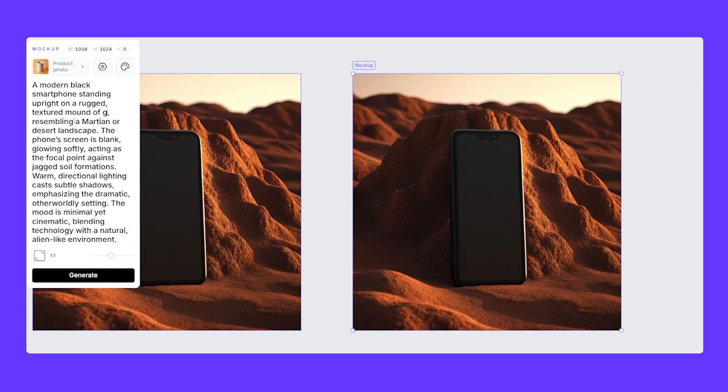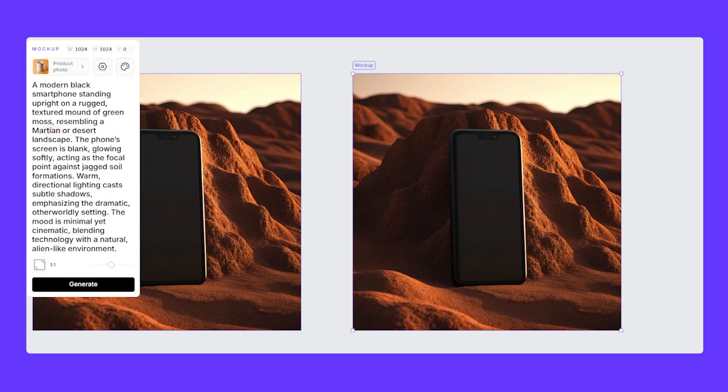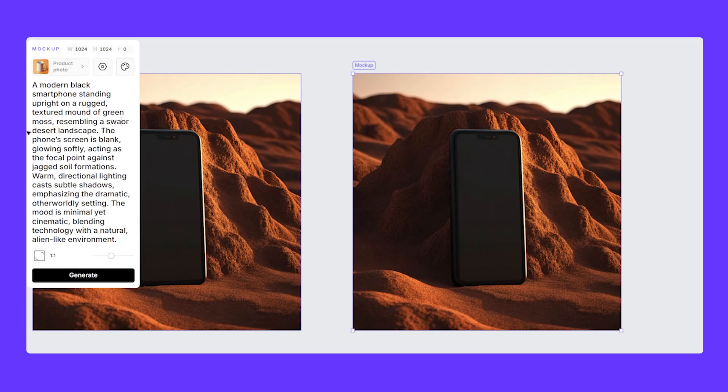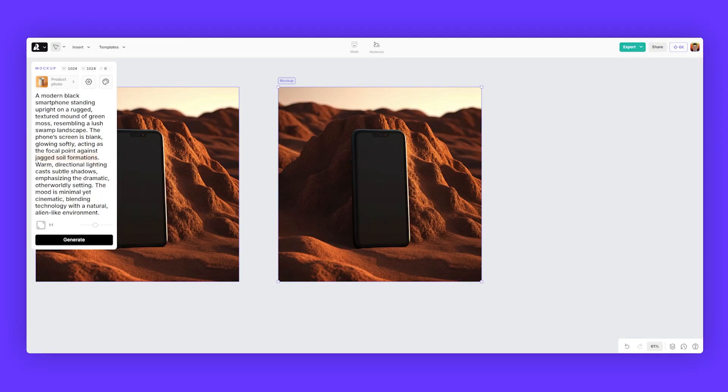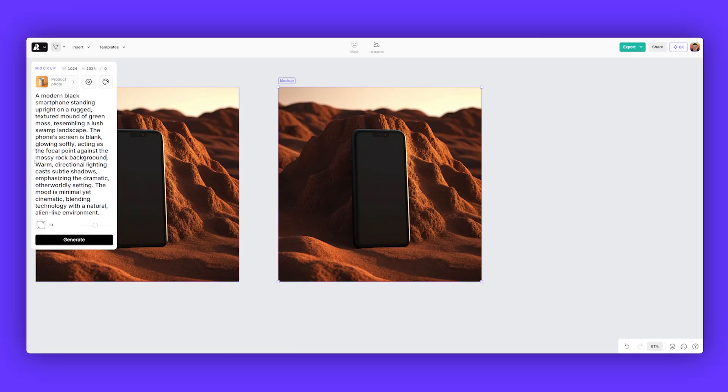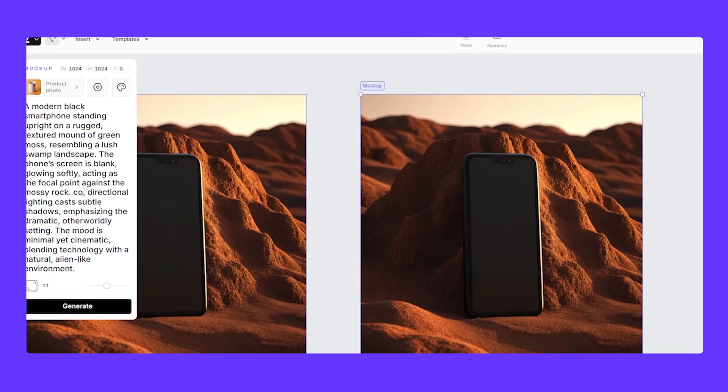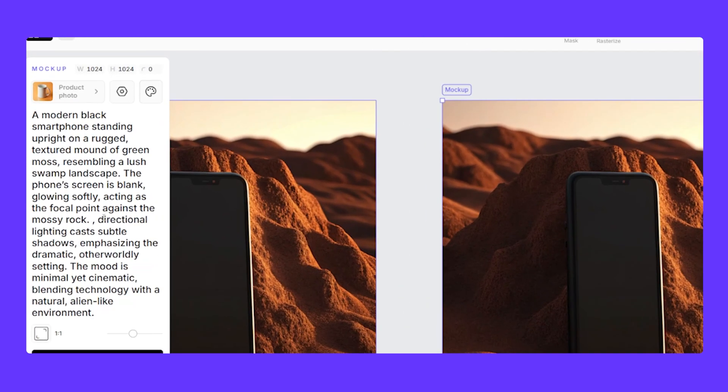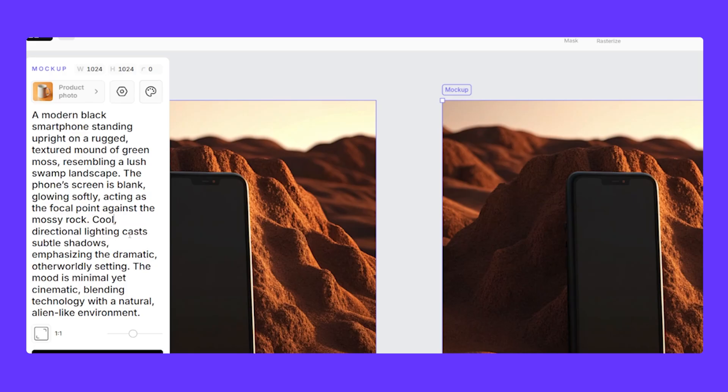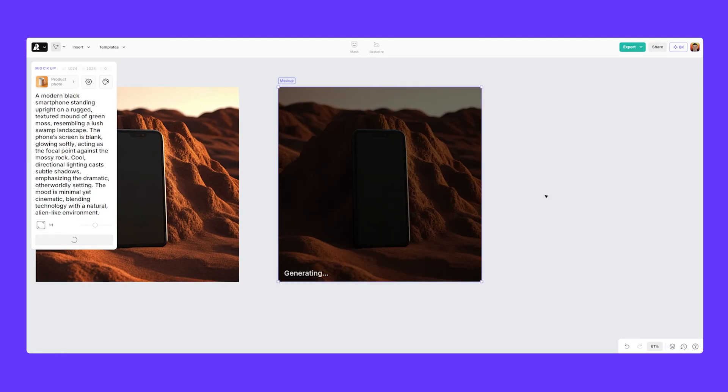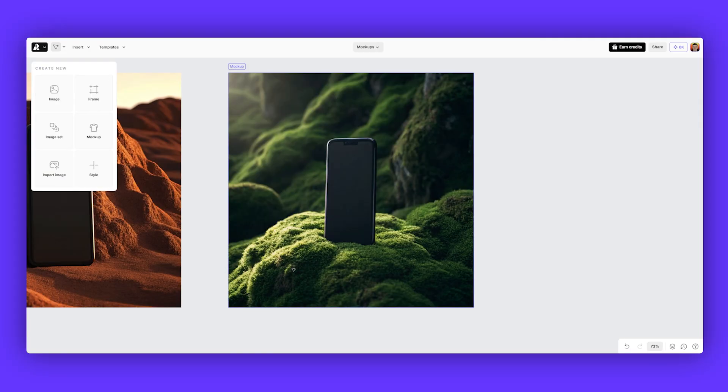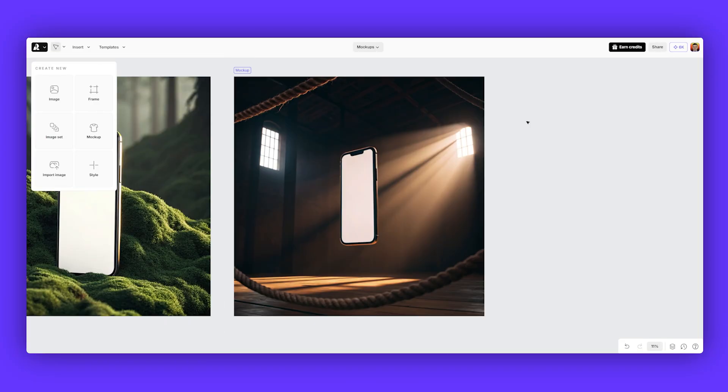We'll say green moss, resembling a lush swamp landscape. I'll keep the phone as is. And I'm just focusing on the landscape and the lighting. I'm going to change this, the mossy rock background. We're going to go, instead of warm, we'll go cool directional lighting, cast subtle shadows, emphasizing dramatic outer body settling. The mood is minimal yet cinematic. Blending technology with... And then I'm going to hit generate just by tweaking a few of the words in the prompt. It's now a mossy environment. The lighting is coming from the left-hand side now, which I really love. And the phone looks the same.